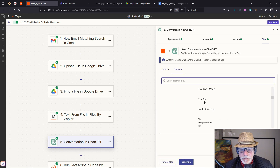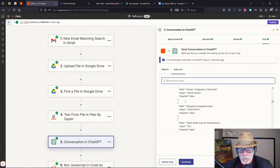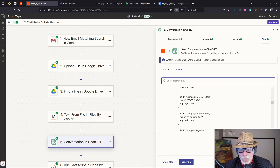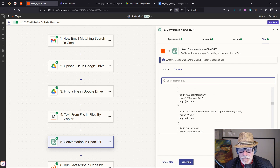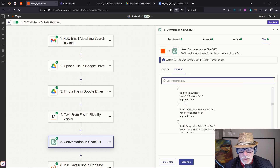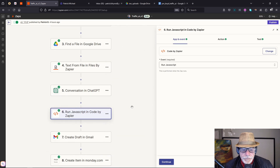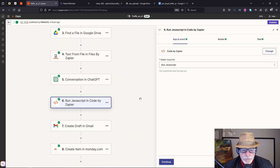If we test the step and go to data out — there's the input, and here is the reply from GPT. As you can see, it's put all the fields and values into JSON format. We can now use this in the next step.